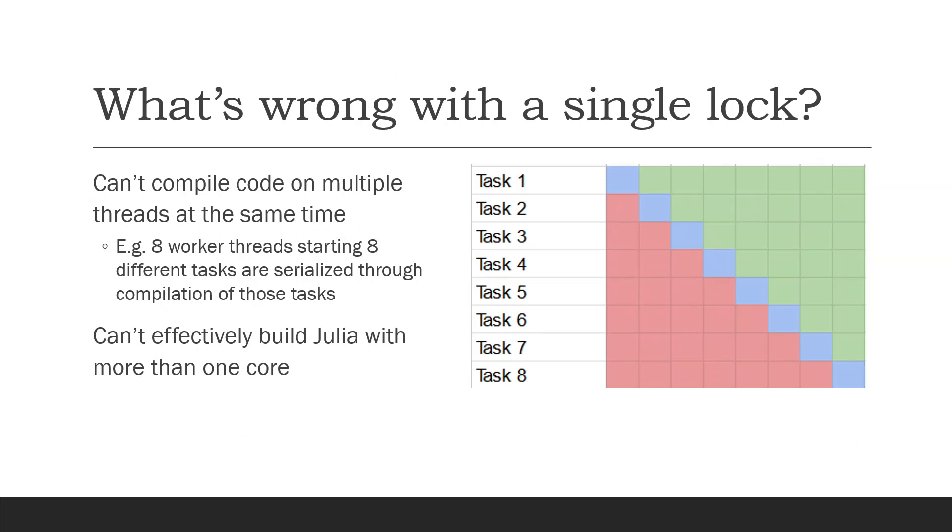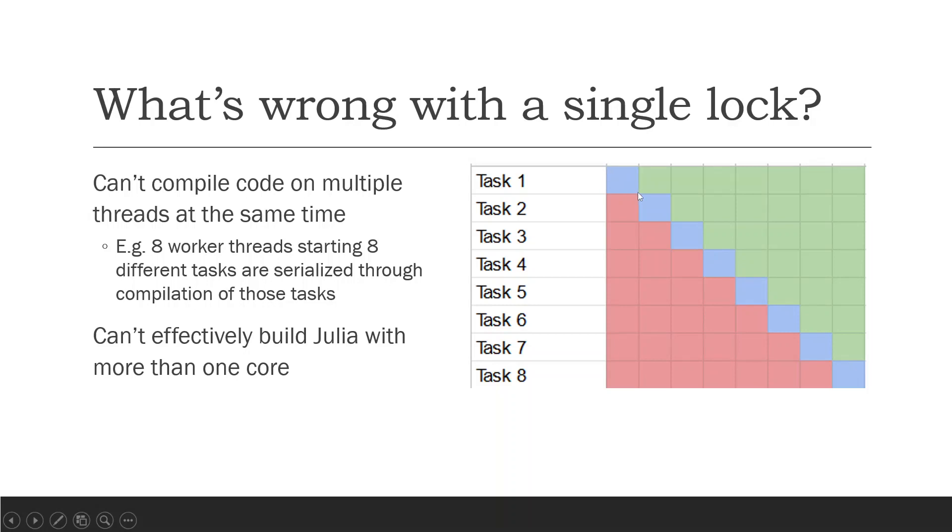So the problem with a single lock is that it limits compilation throughput. Take this slightly contrived example of a worker pool of eight threads that start eight different tasks. Each of those different tasks has to be compiled as the first time the compiler is looking at it, and this results in a serial compilation process where one thread gets to compile its task, then the second thread gets to compile its task, then the third thread, and so on until finally the eighth thread is finished compiling and all the threads are actually doing useful work.